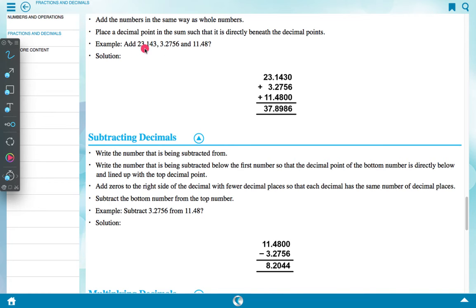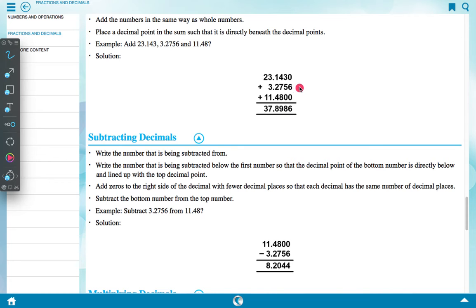Solution: write 23.1430, 3.2756, and 11.4800, adding zeros to make equal decimal places. Then add column by column from right to left: the digits combine to give the final sum of 37.8986.